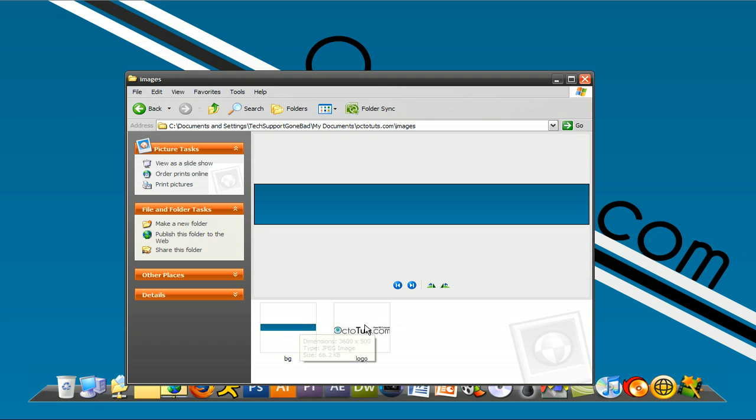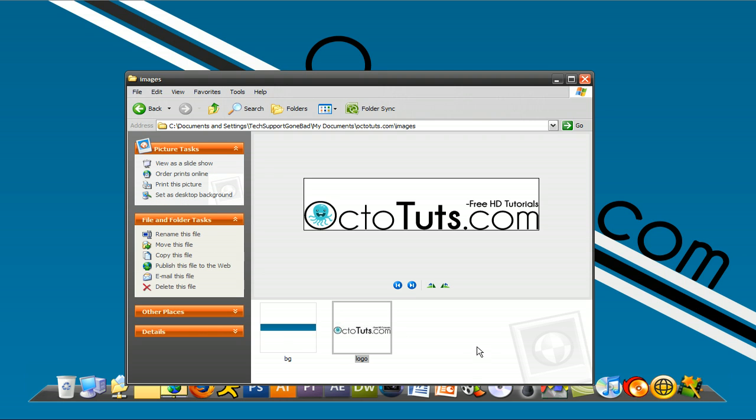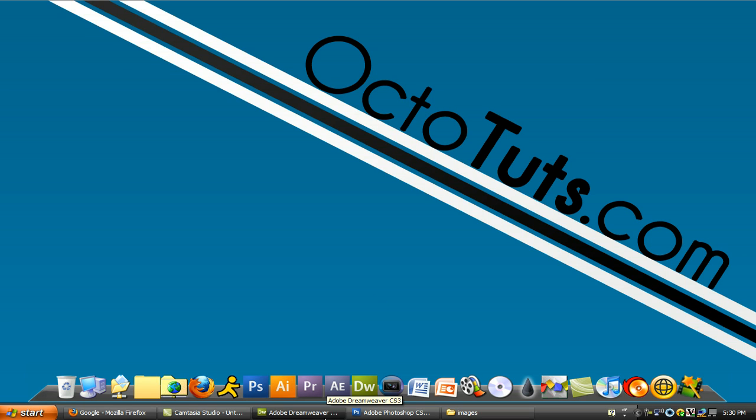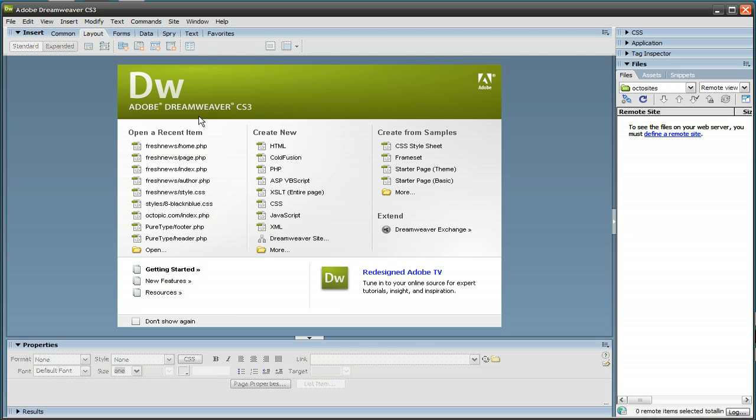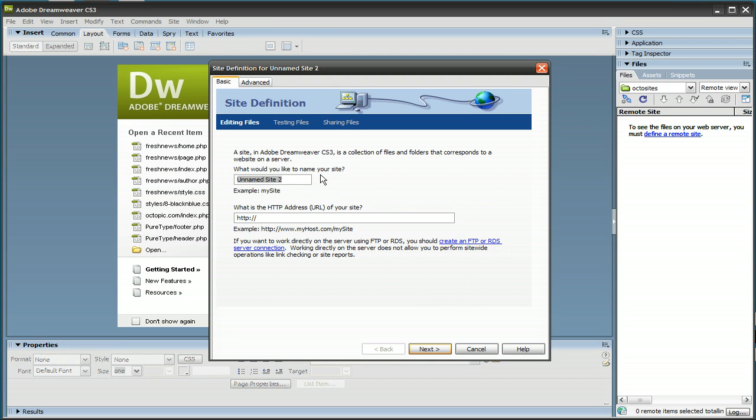As you can see, I have a background image and a logo ready for this website. So I'm going to minimize that, and let's get started in Dreamweaver. In Dreamweaver, click on Site, New Site, and the first thing it's going to ask you for is the name of your website. So obviously mine is Octotuts, and the URL of your site, octotuts.com, press Next.